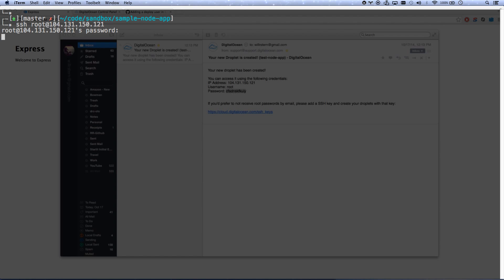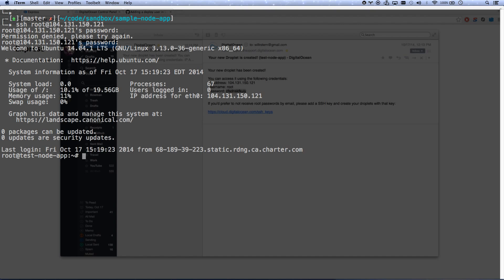I already logged in just so you know, so it will ask you to change your password the first time you log in. And I've already changed my password. So let's say I've logged in and I've changed my password.